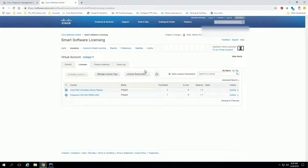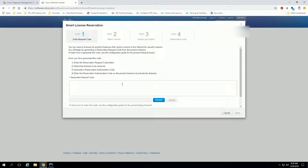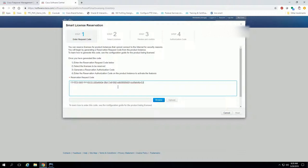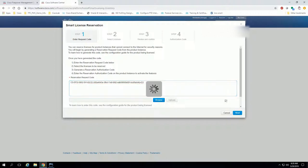I'm going to click this button here called license reservation. In this box, we're going to paste the reservation request code, which is what we got. We'll hit next.